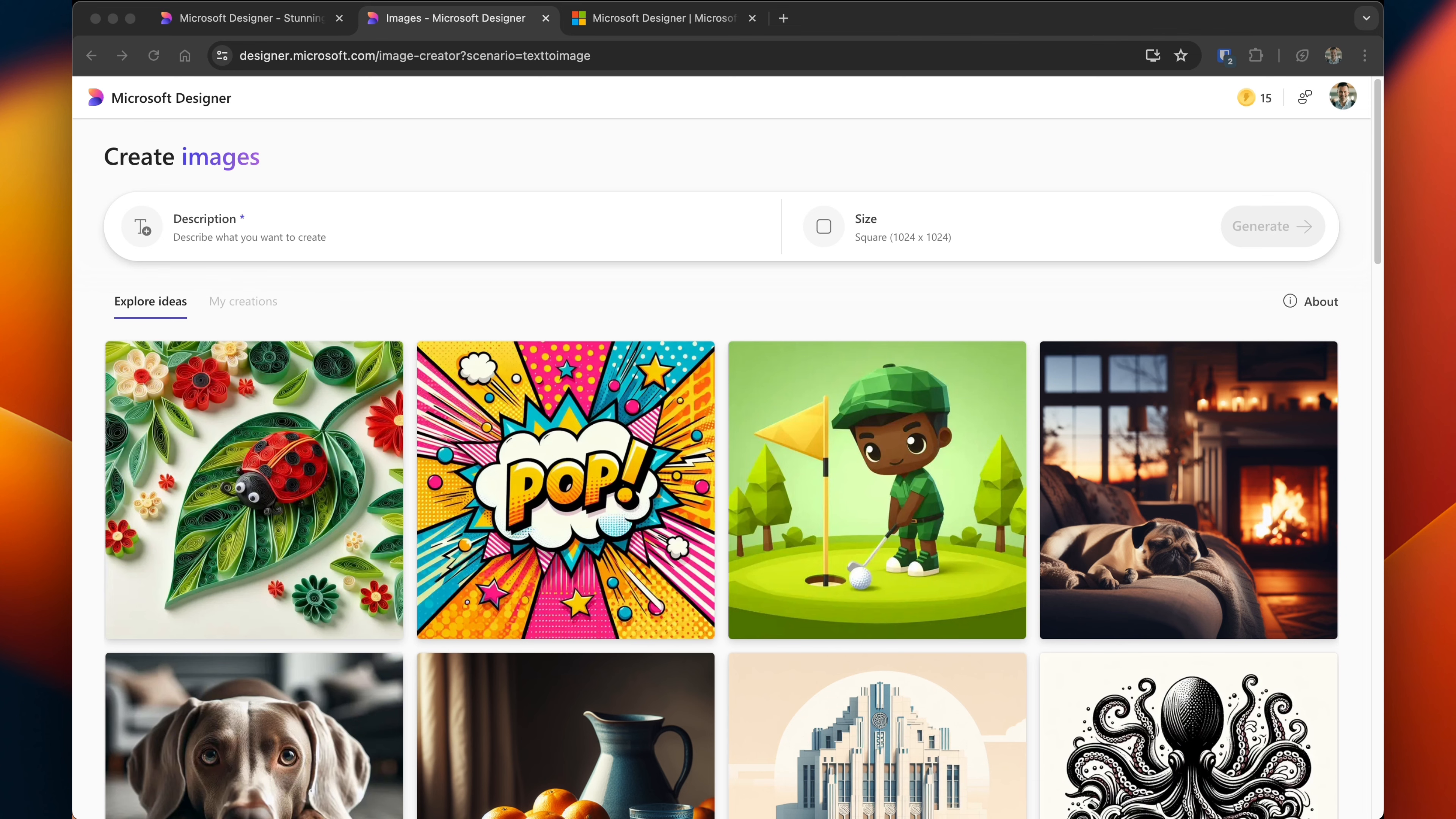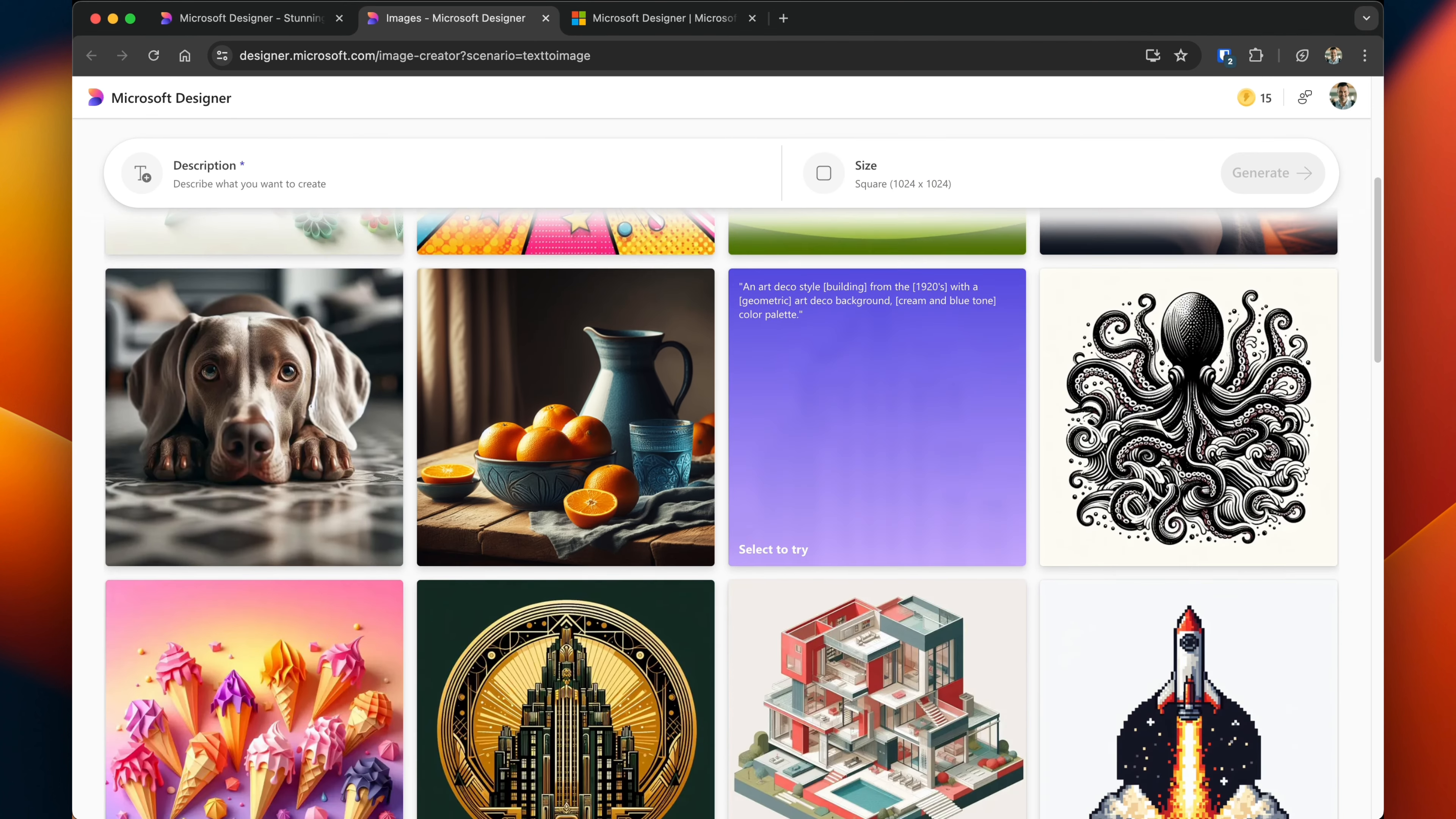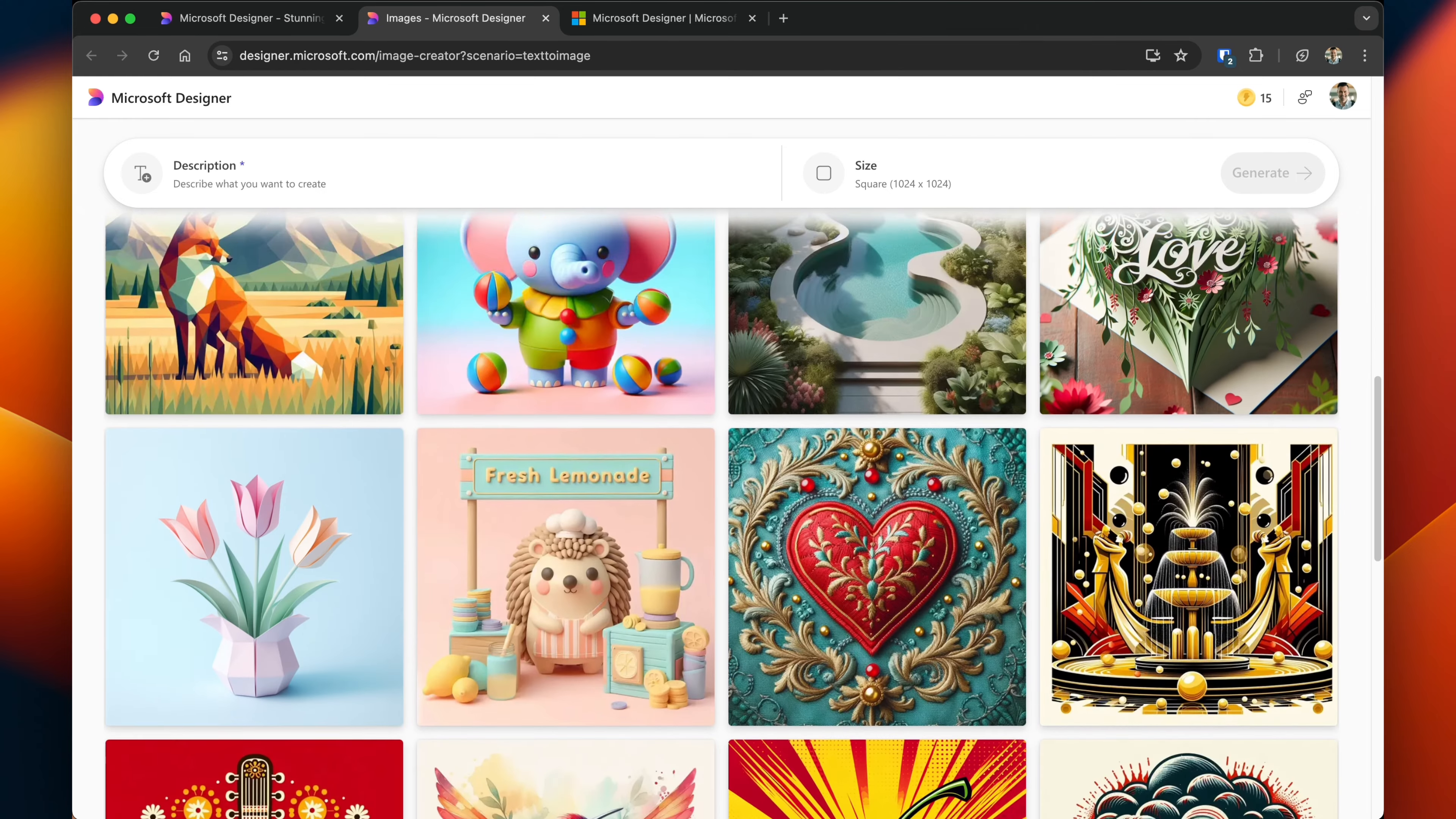It'll open up in a new window. You have the ability to change the size so if you wanted to make a portrait or a wide shot you can do that before you start generating. There's a number of examples on the page that give different prompts that you can use and try out.